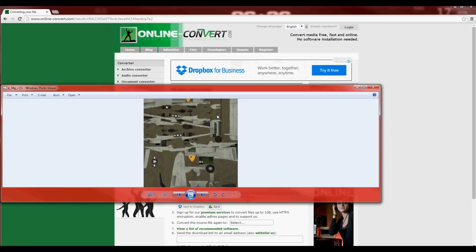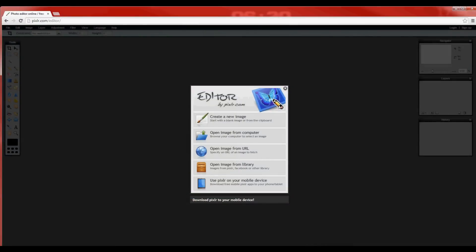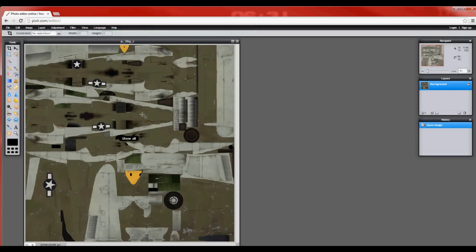Now I'm going to link you guys to the editor that we are going to use — go ahead and check the description and click on that. Now we are on Pixlr.com. Pixlr is basically like Photoshop except it's a browser photo editor, and it's a really nice one. When you open it up it's going to look like this, or it'll just have a file indicator at the top left. Go ahead and click open image from computer, then pick the PNG file that you just converted. It's going to look something like this, and here you'll be able to edit and create your own user skin.